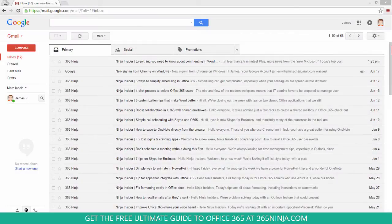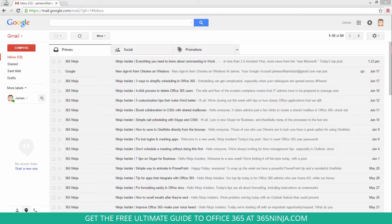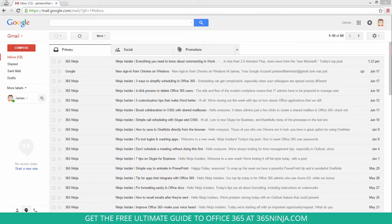I know a lot of us use Gmail and Outlook in conjunction and you might have some contacts saved in Gmail that you wish you could instantly have over in Outlook. It's not instant but it actually is pretty easy to export your Gmail contacts and import them into Outlook.